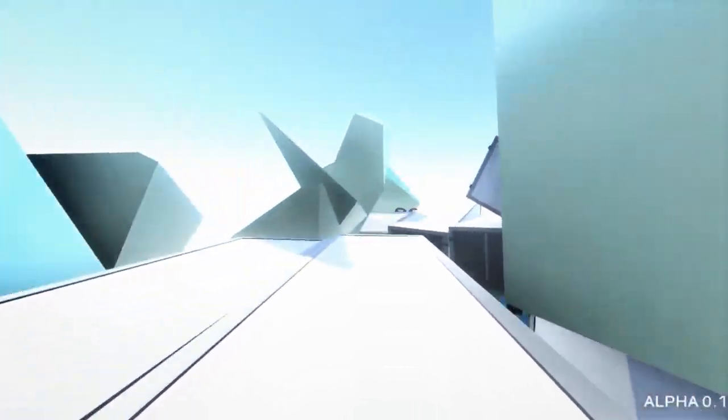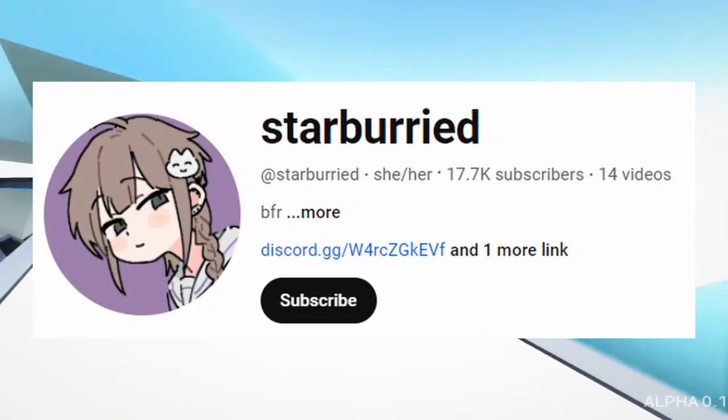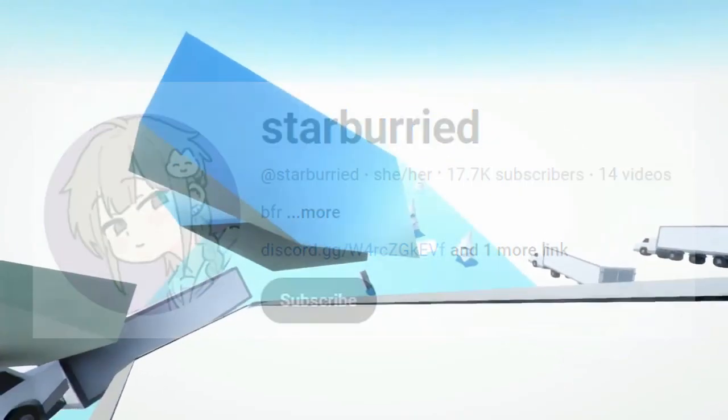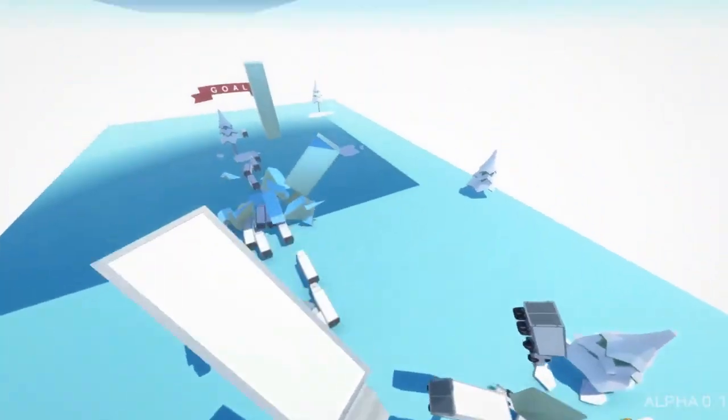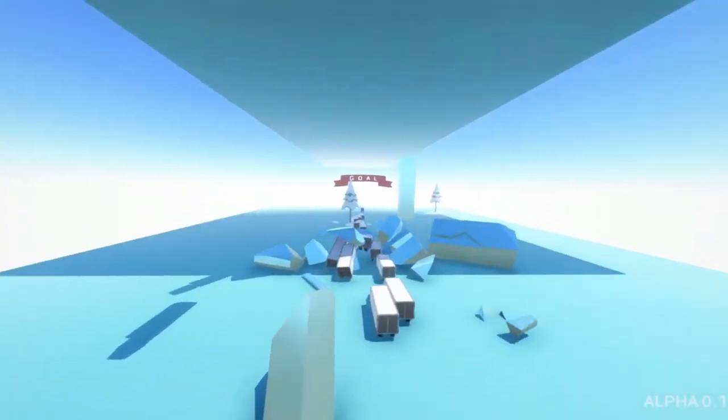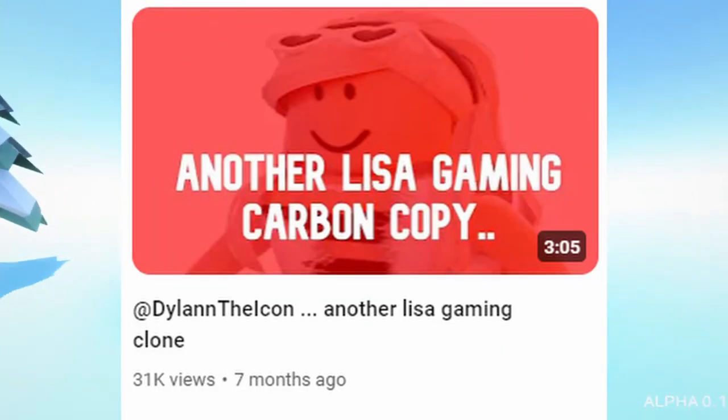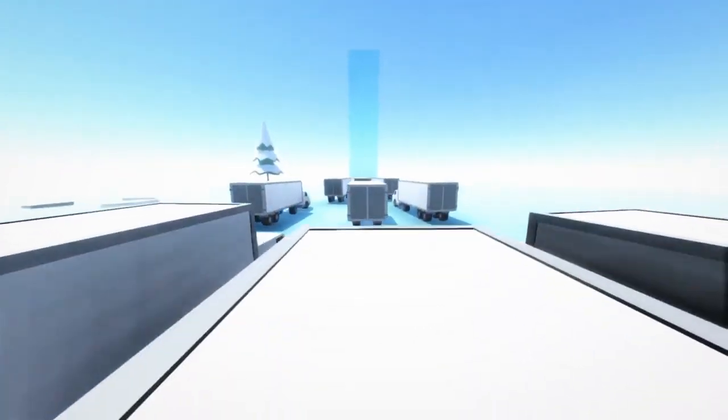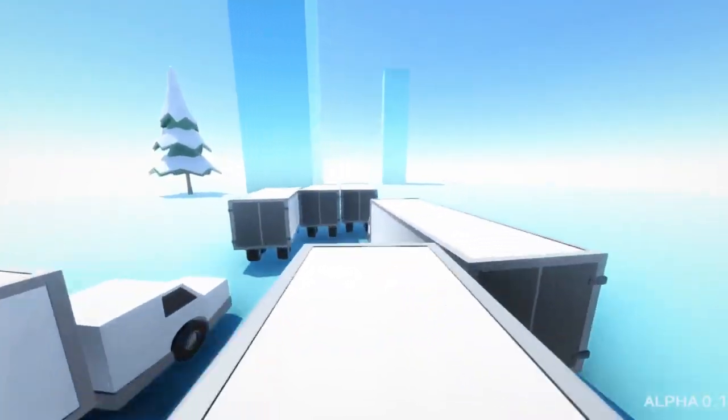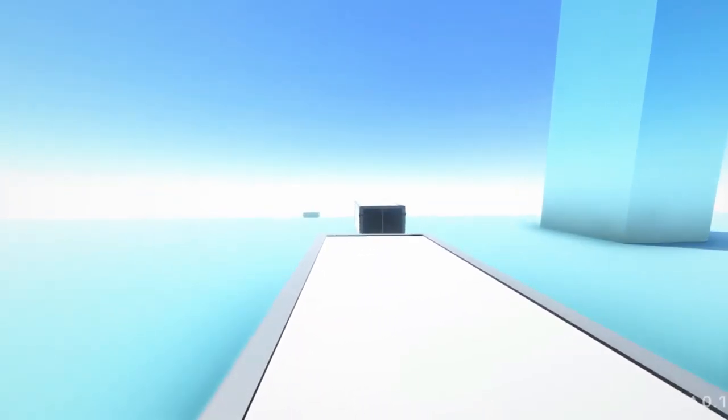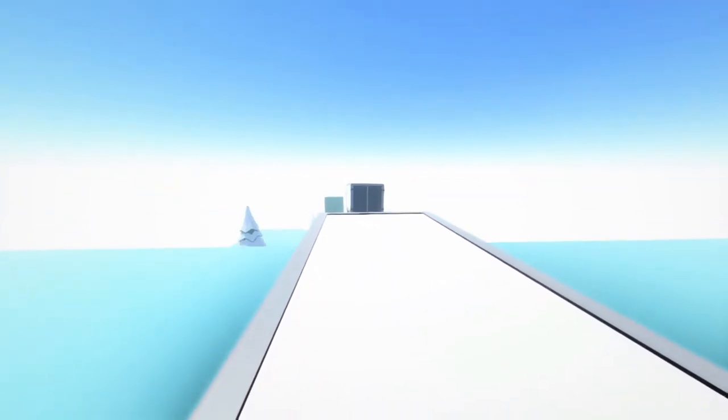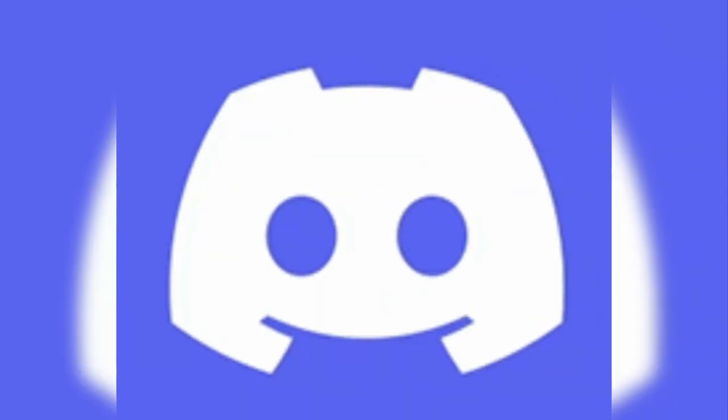Another Roblox YouTuber named Star Buried is a YouTuber with over 17,000 subscribers who made a video on Dylan on October 24th, 2023. Dylan proceeded to harass Star Buried in her own Discord server multiple times.